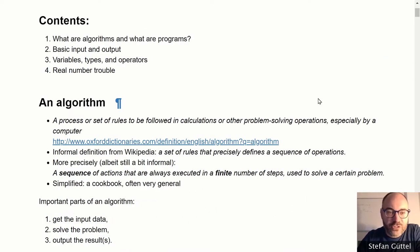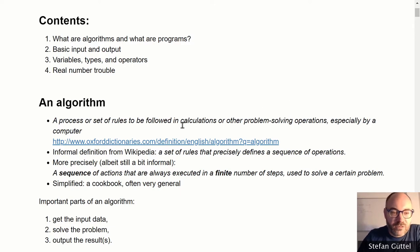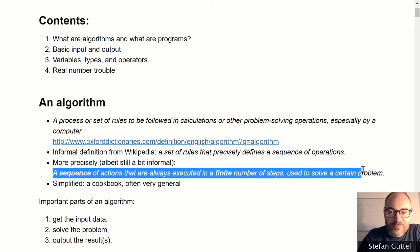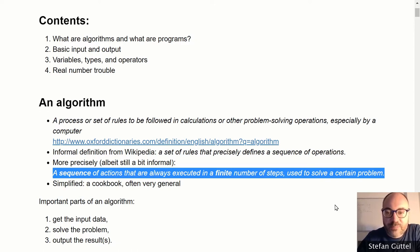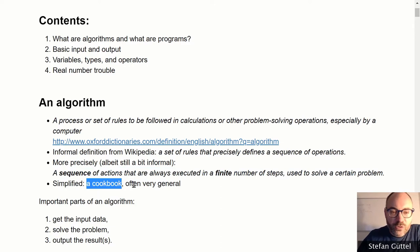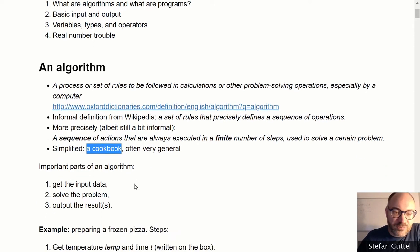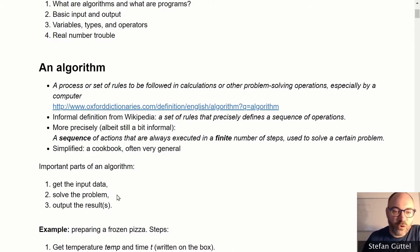Let us first focus on the question of what is an algorithm. There are various ways to define one, but for our purposes: an algorithm is a sequence of actions always executed in a finite number of steps, used to solve a certain problem. More informally, you can think of an algorithm as a cookbook — a book of recipes to prepare food. The most important parts most algorithms share are: getting some input data, solving a problem by transforming that data, and then outputting the result.